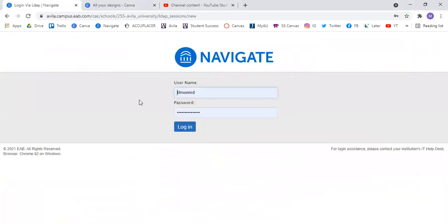It's going to ask you to log in with your username and password, which is the same as your Canvas, MyAU, and Outlook username and password. So we're going to go ahead and log in.